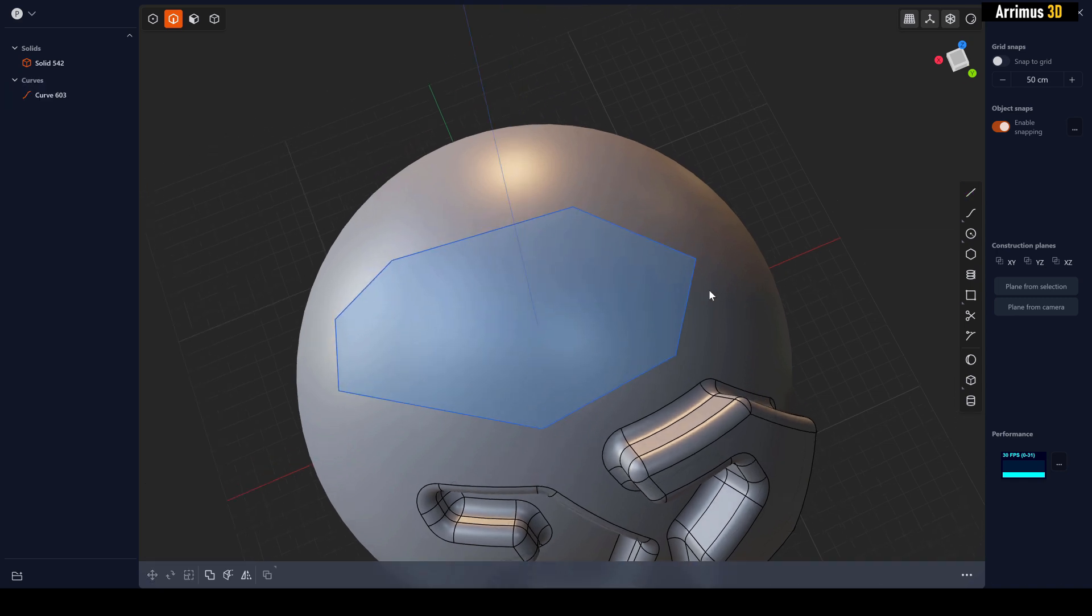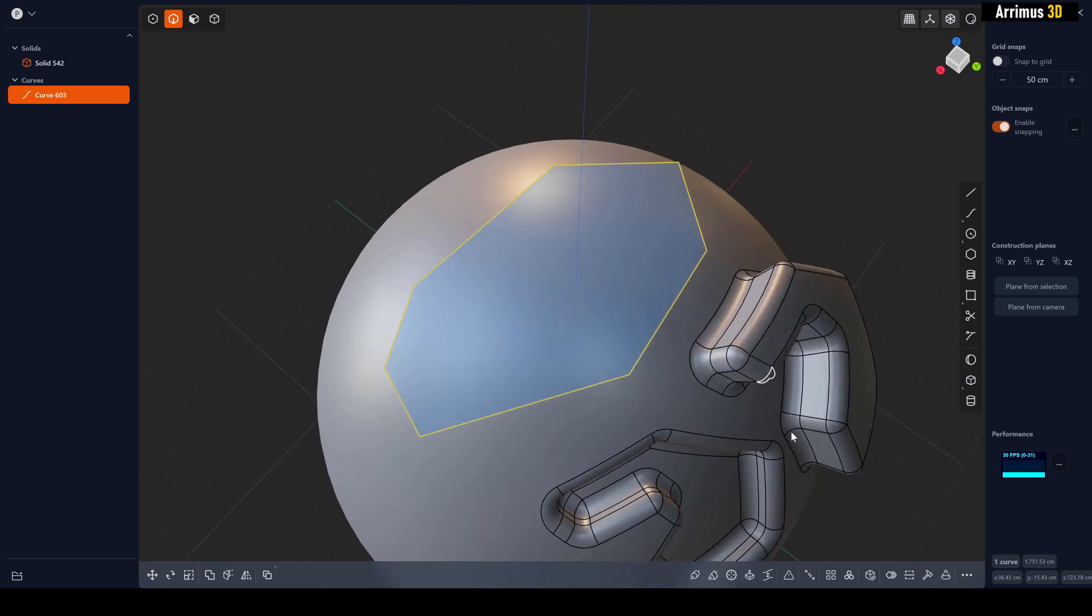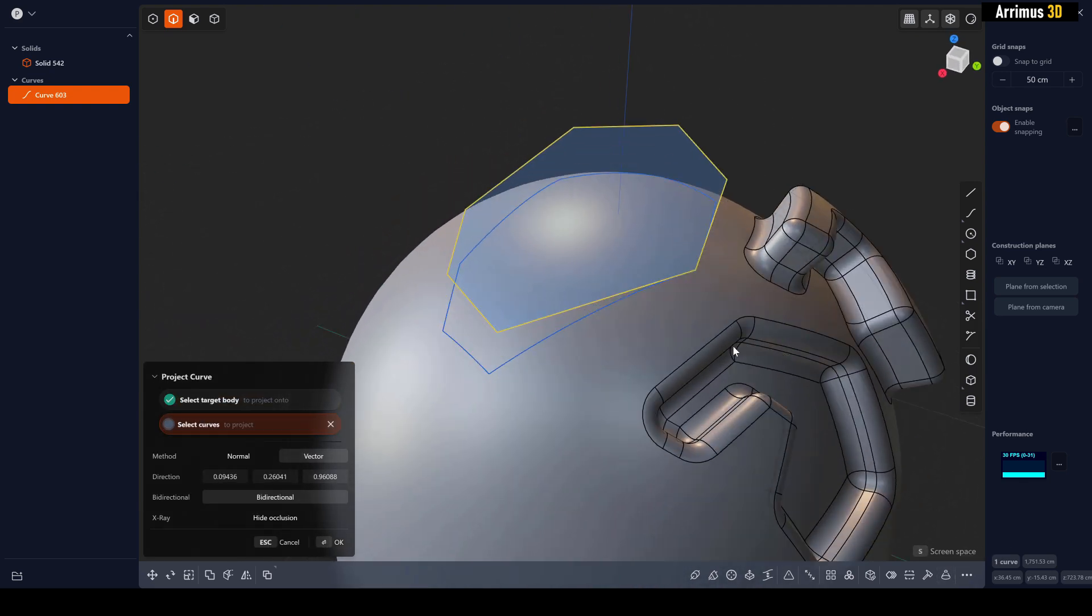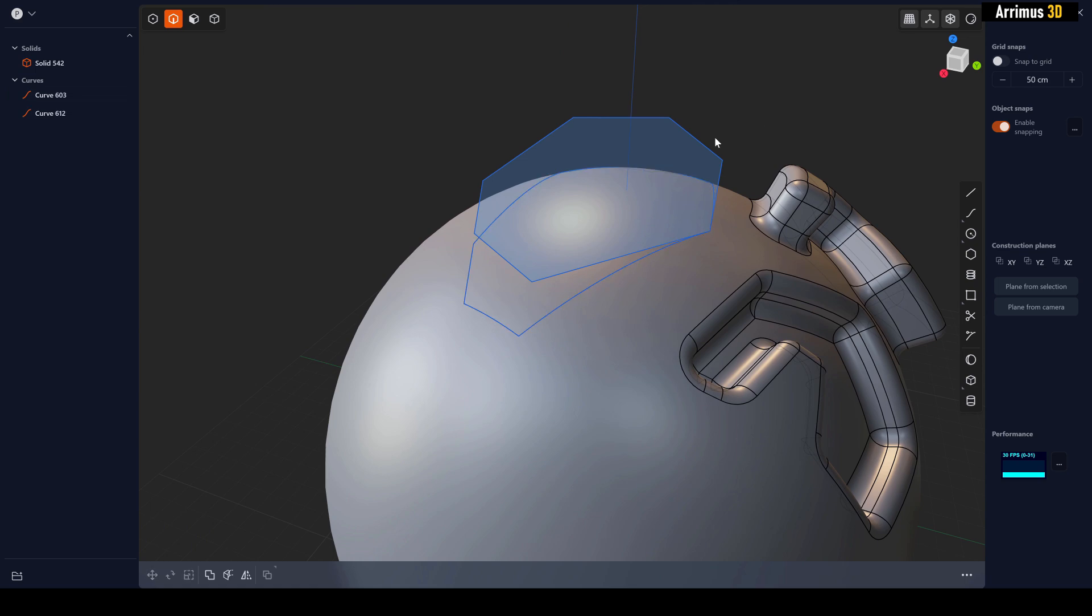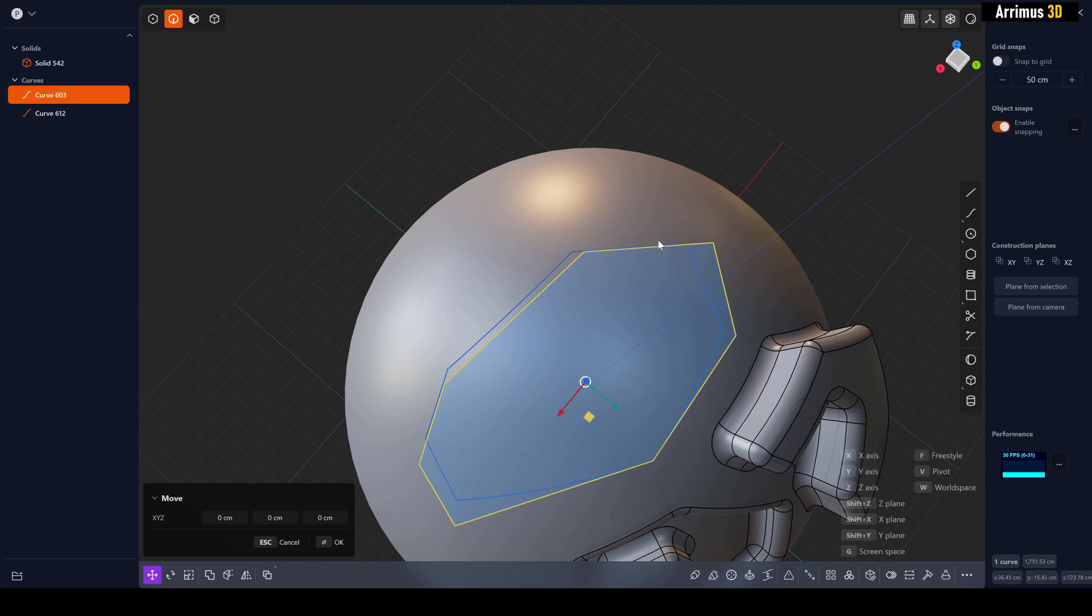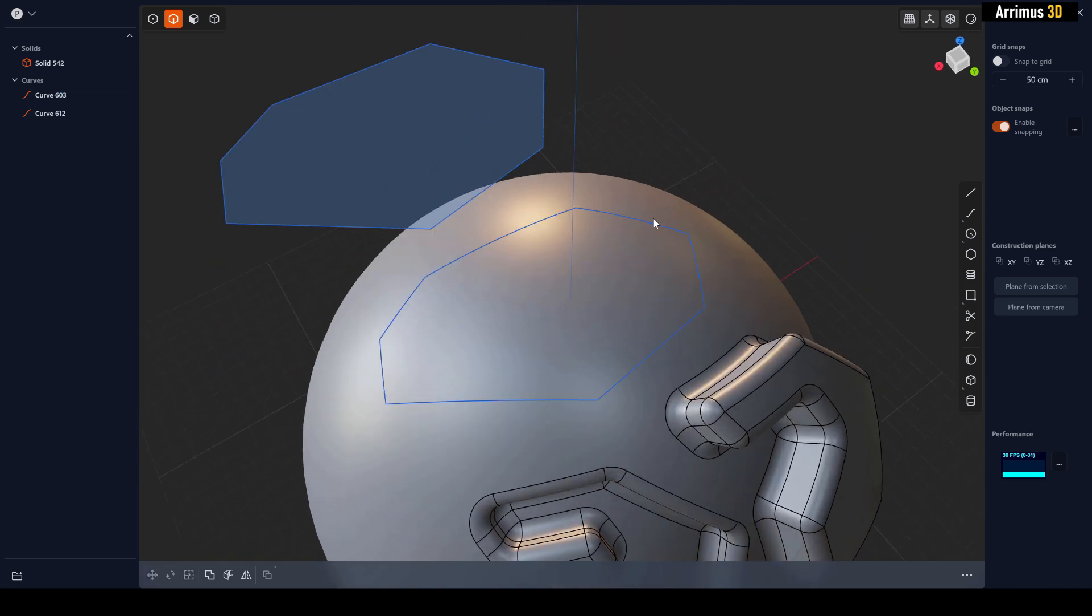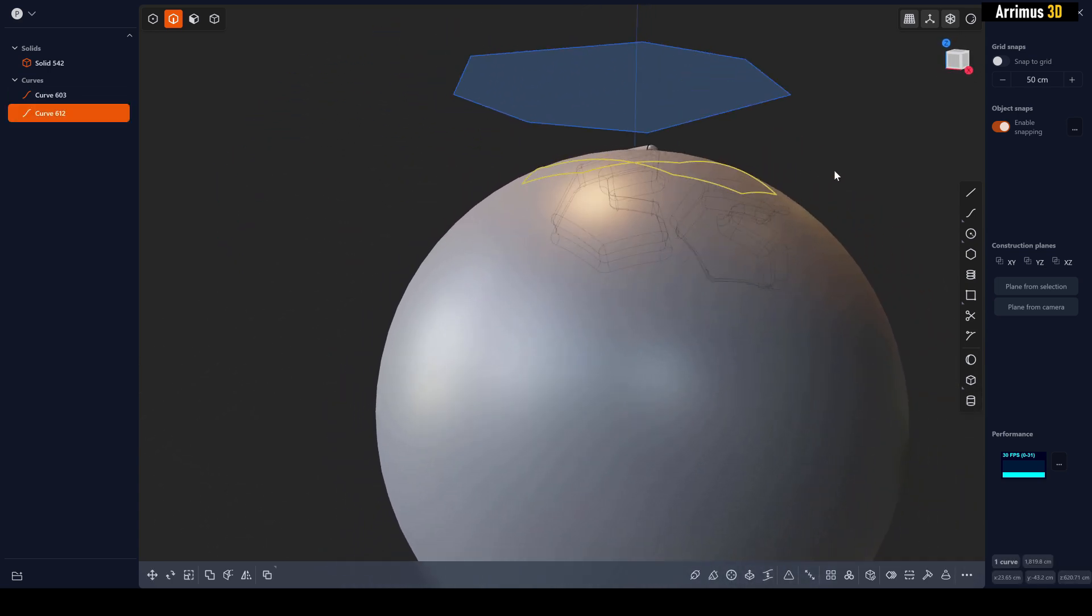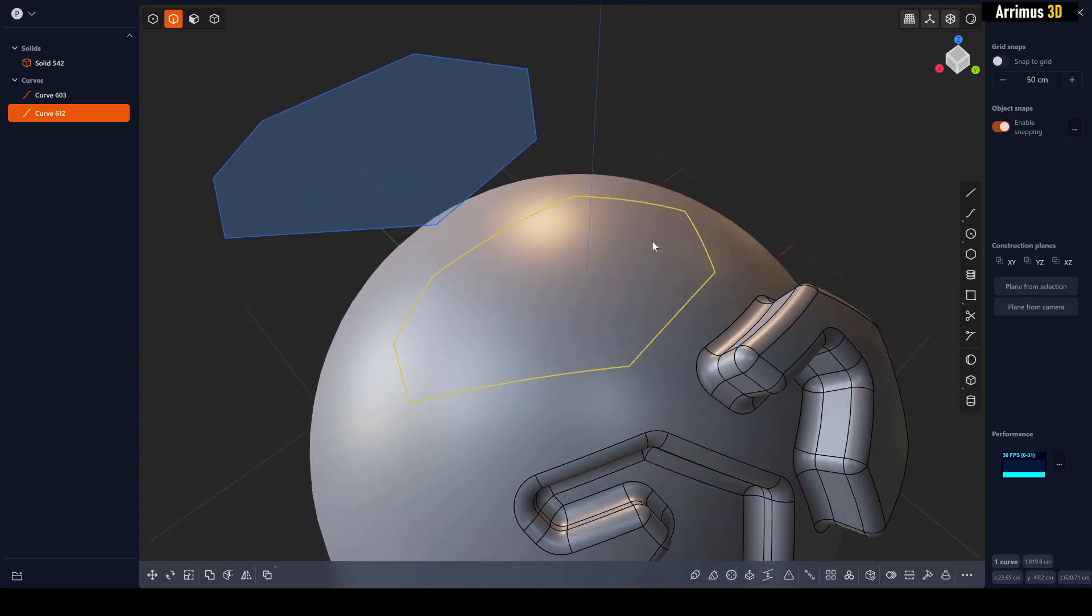It's important to understand and not confuse imprint with this other tool right here, which is to project the curve onto curved surface. So if we use this tool and right click, you can see what it does is it doesn't imprint it. Rather, it simply projects it onto here, so now you can see how it matches this curve to the surface.